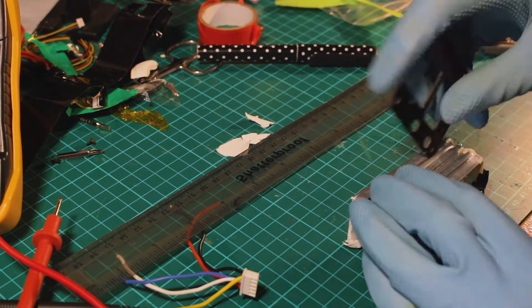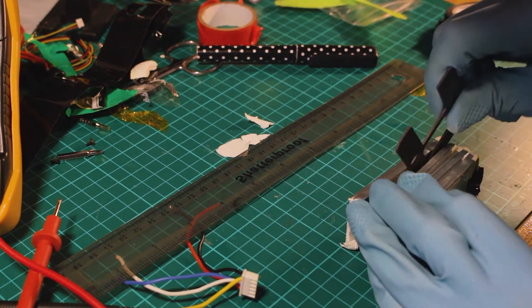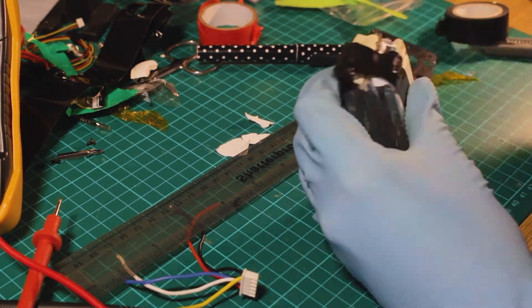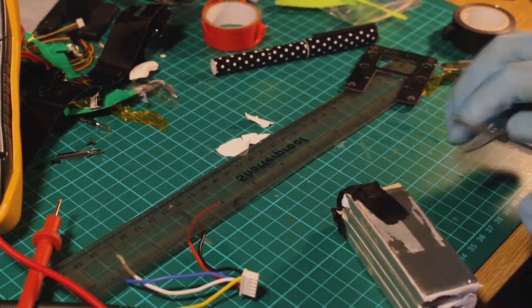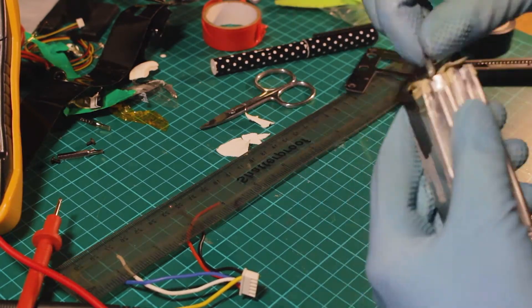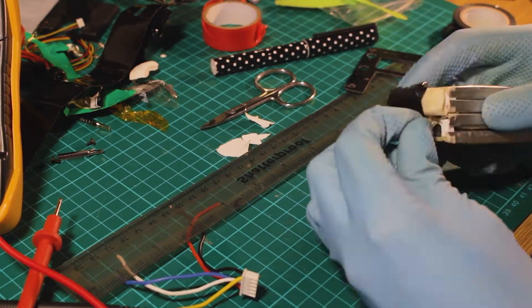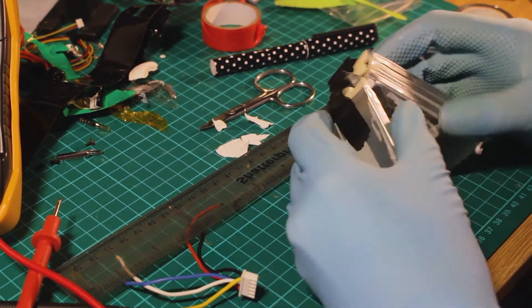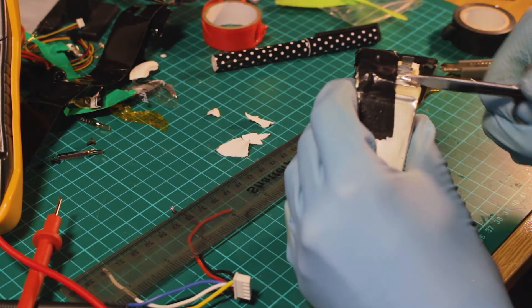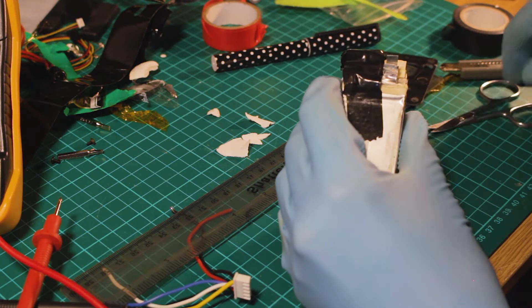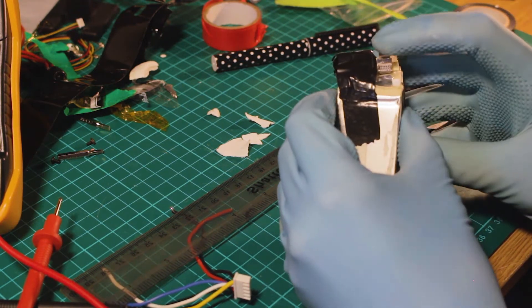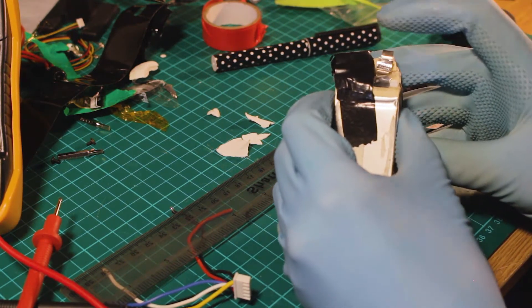I just use these small scissors to cut the connections where the cells are put together in the terminals. That's the only way I can use scissors here.